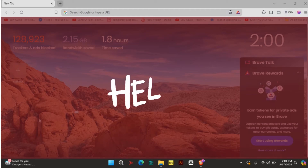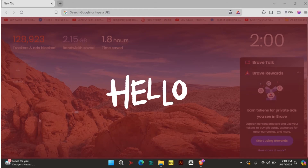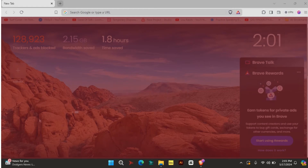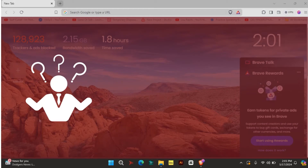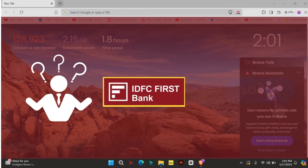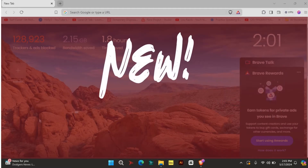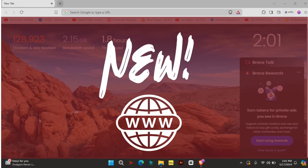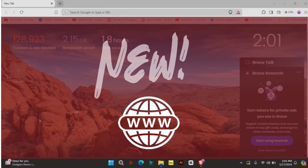Hello everyone and welcome to our channel. In today's video, we'll show you how to log into your IDFC Gold Loan account. If you're new to IDFC's online services, this video will guide you through the process step by step.